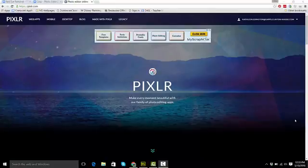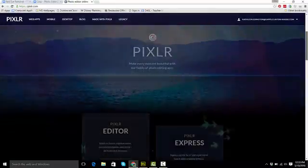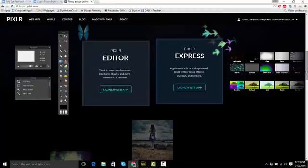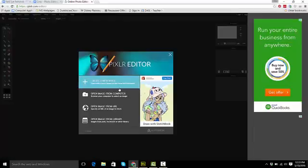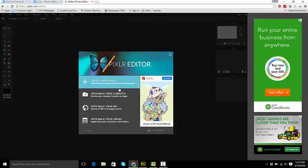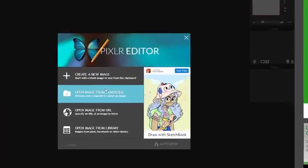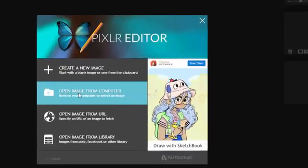Okay, so here we are in Pixlr again, and we're going to go down to Editor. Open up the Editor, and I'm hoping by now that you have downloaded the images that you're going to work with from Google Classroom.